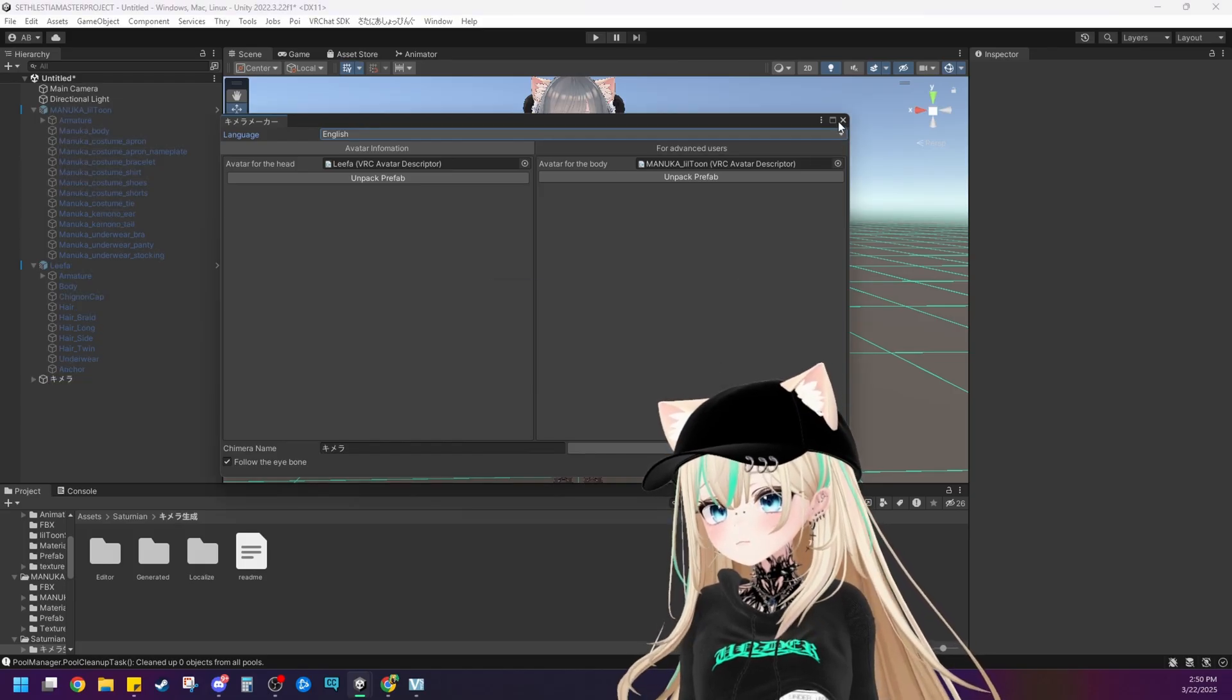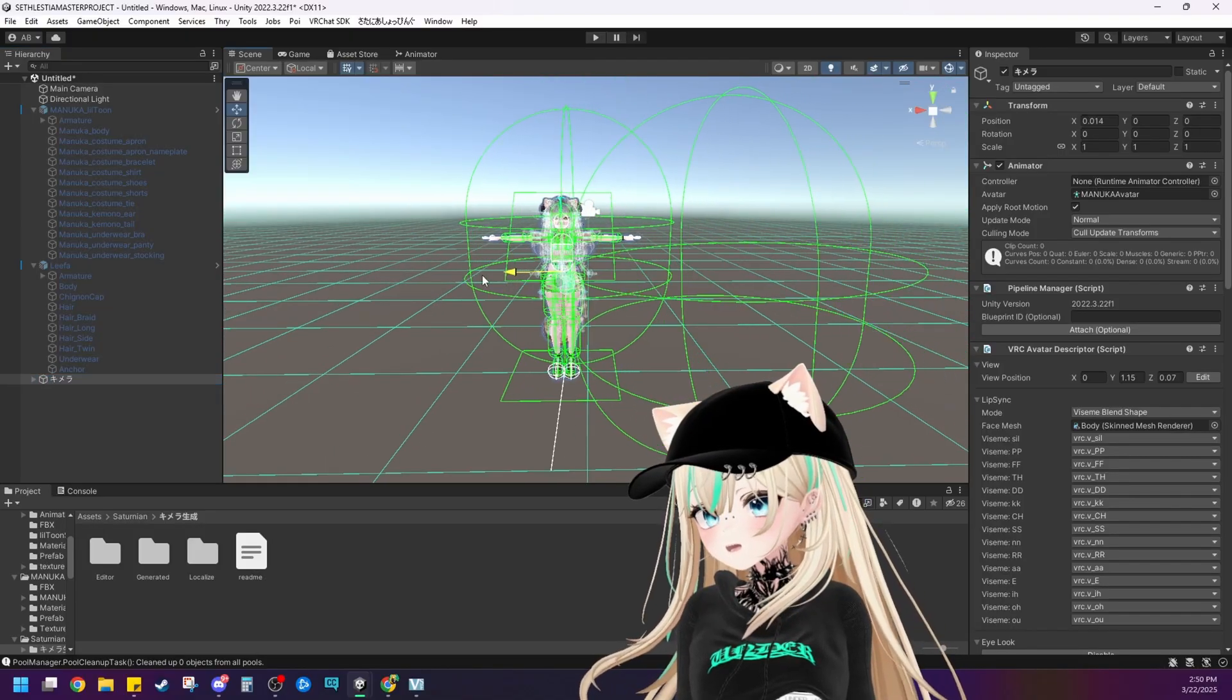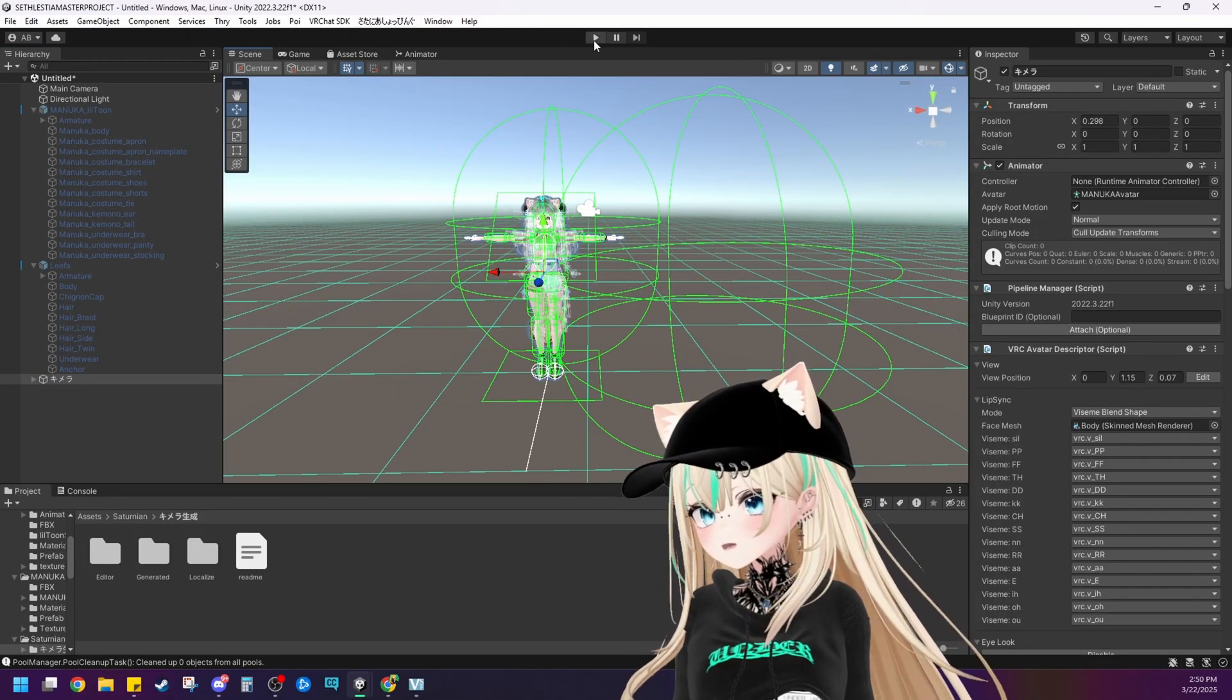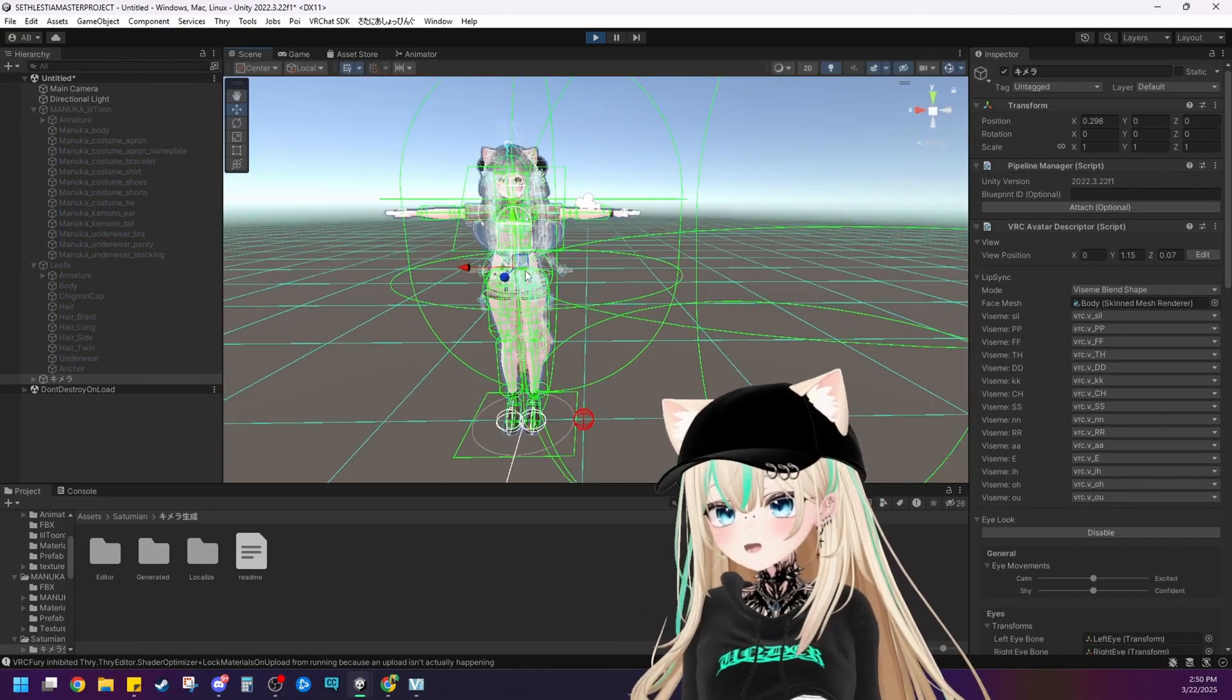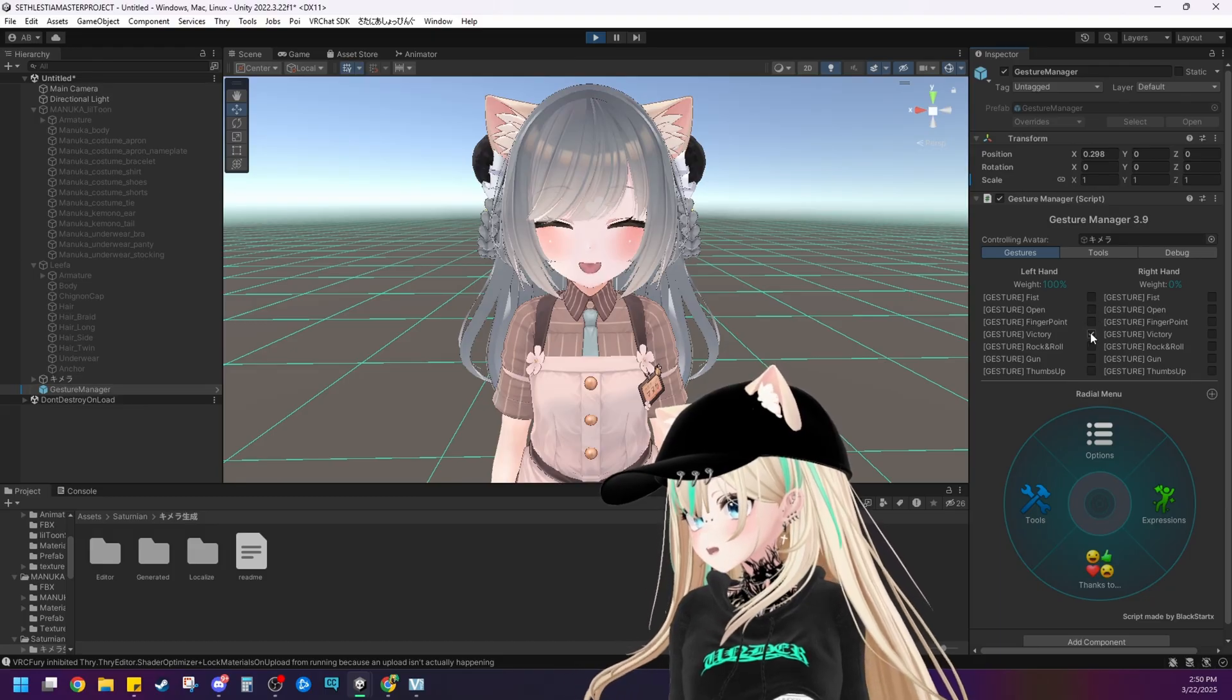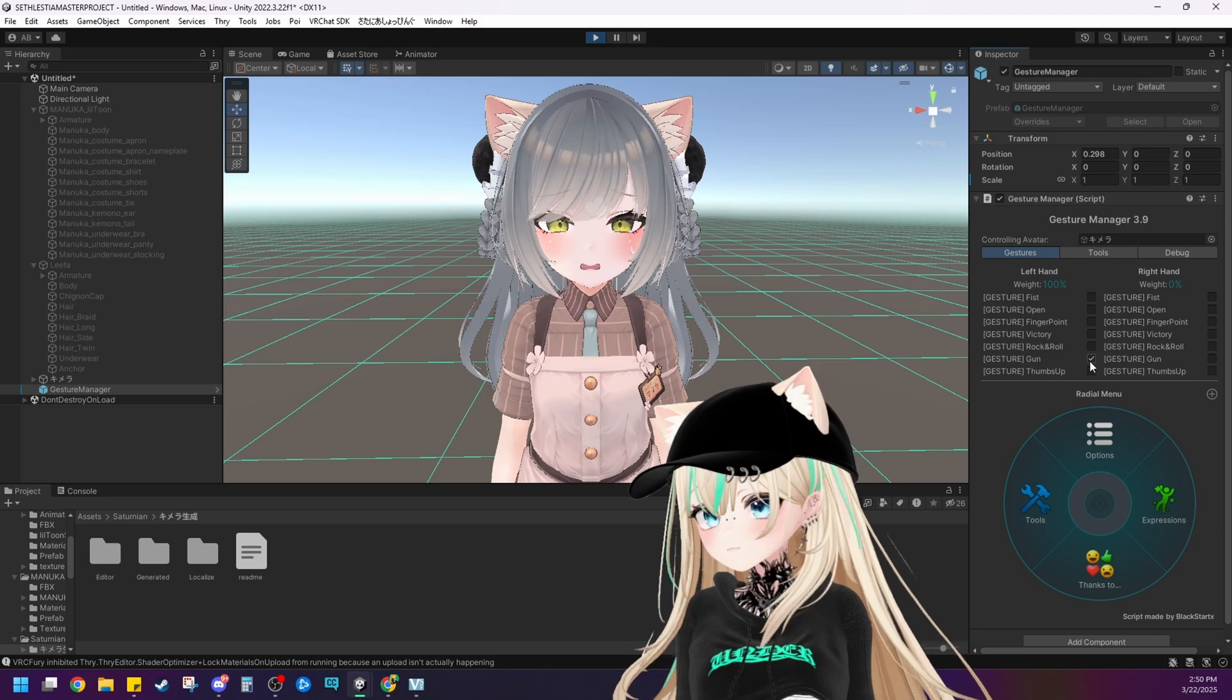Perfect. So look there it is. It's all created. It's ready to go. We'll go ahead and put it into play mode here and I can show you how the gestures work and everything too. See all of her gestures are preserved and transferred over into the FX layer.